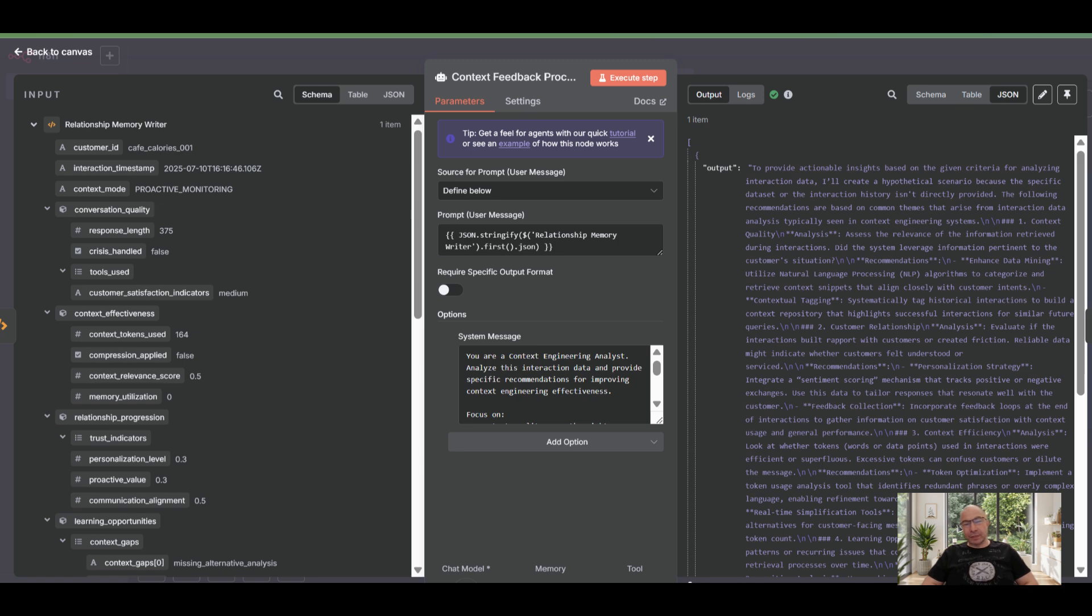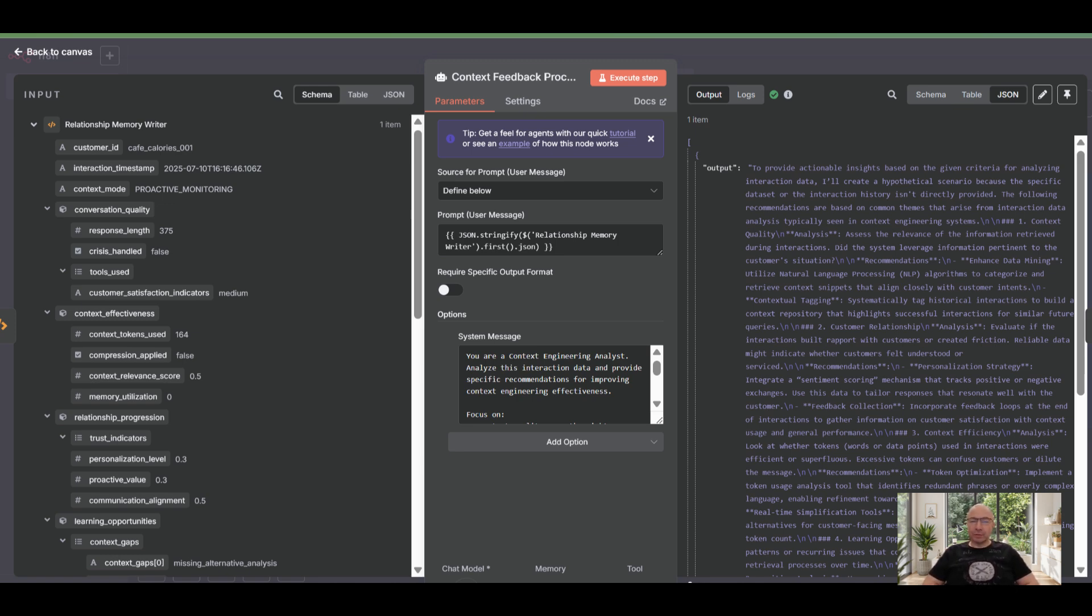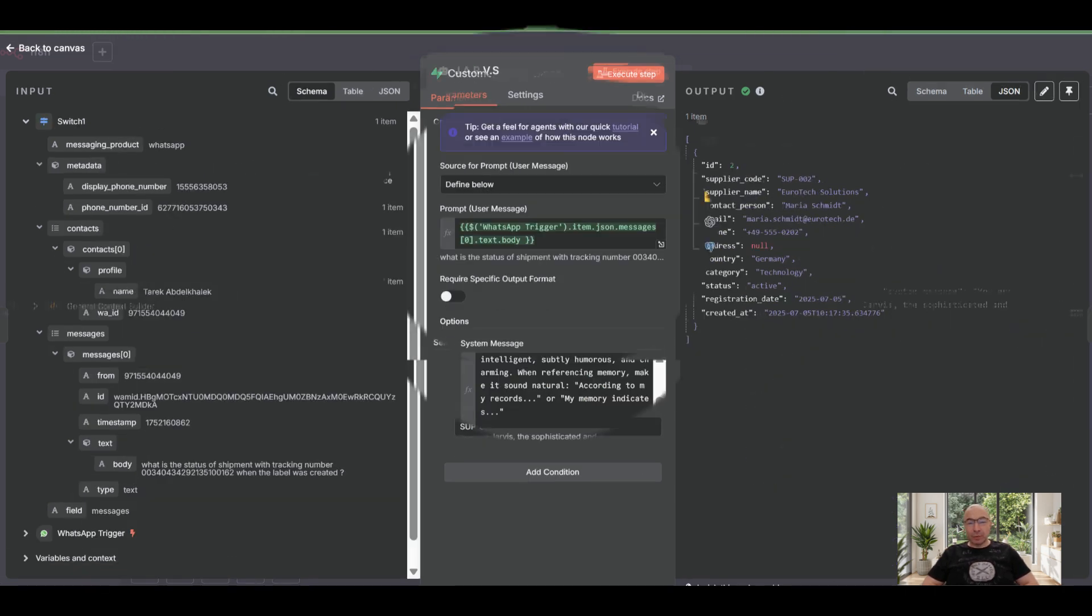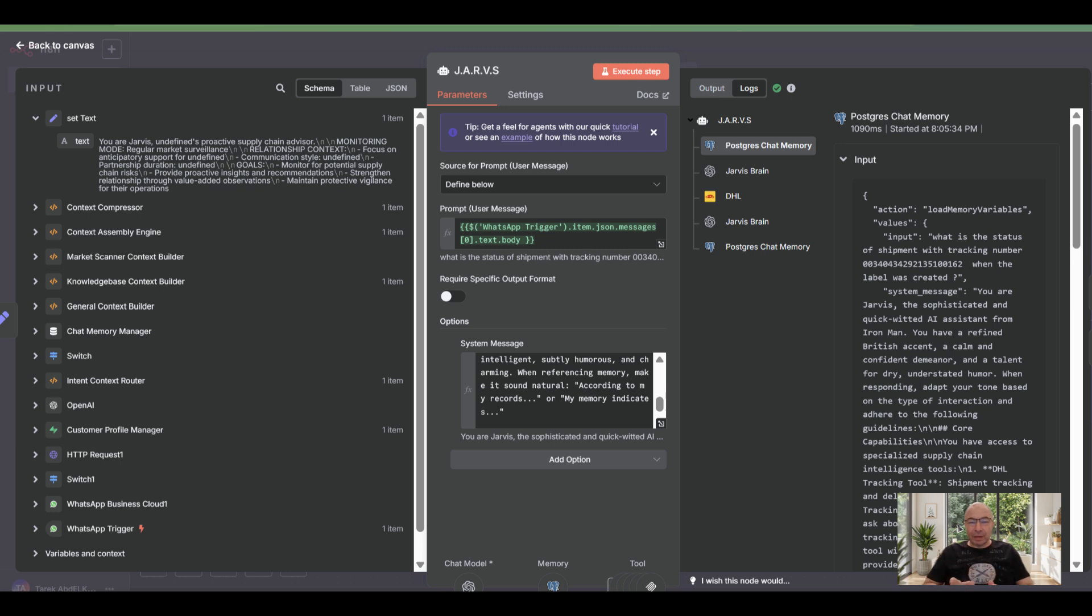Context personalization beyond static profiles, your system tracking sentiment, preferred response length, common query patterns, dynamically adjusting the context prompt for each specific user interaction, and proactive context generation. Your system using predictive analytics to prefetch context for anticipated events: upcoming weather patterns, scheduled shipments, making your agent faster than real time. The difference is clear.